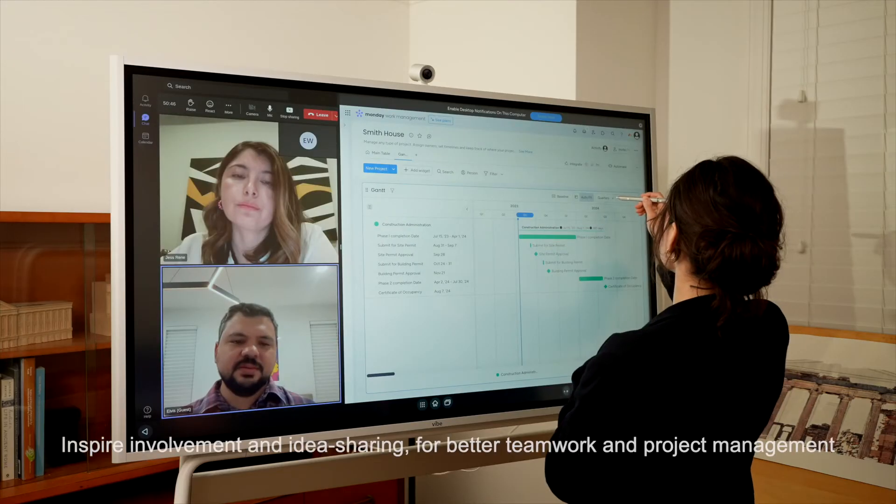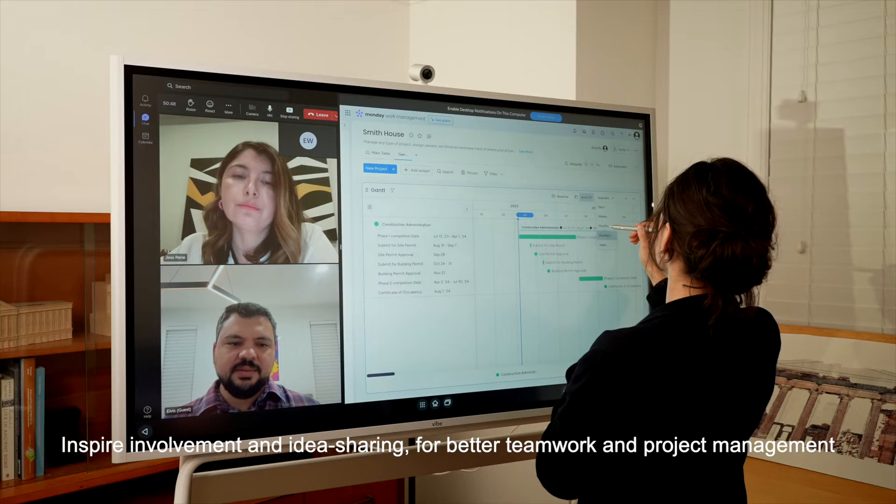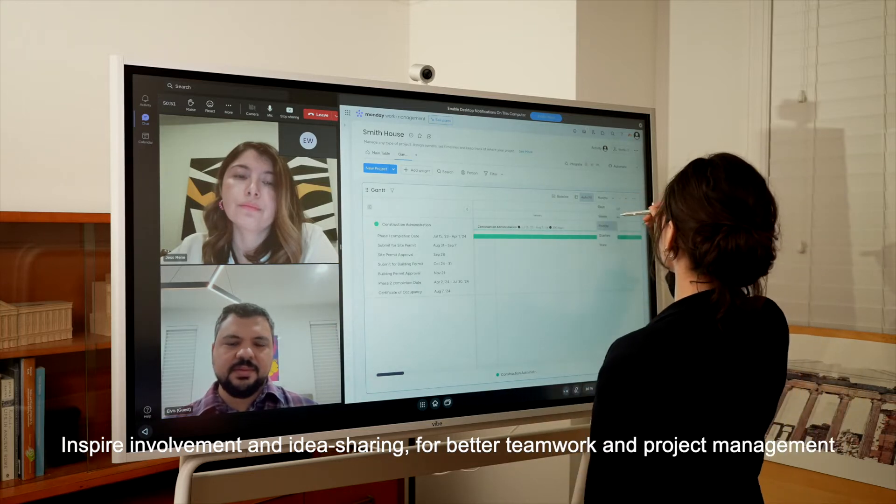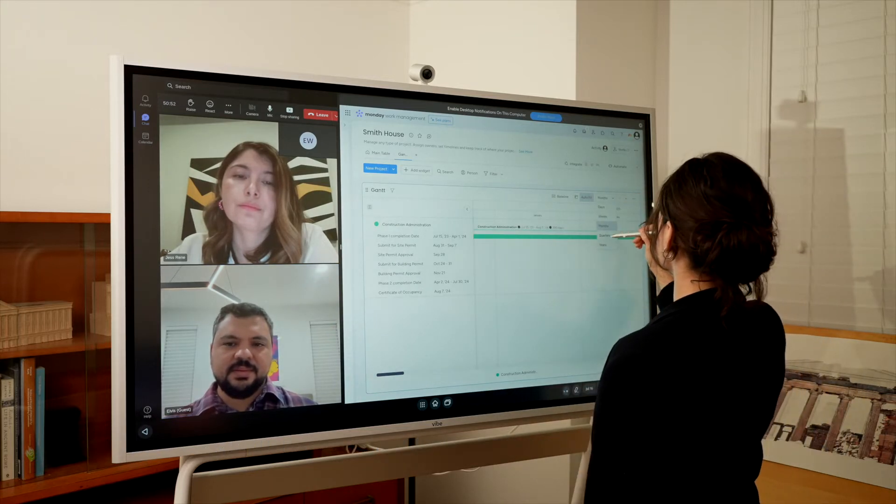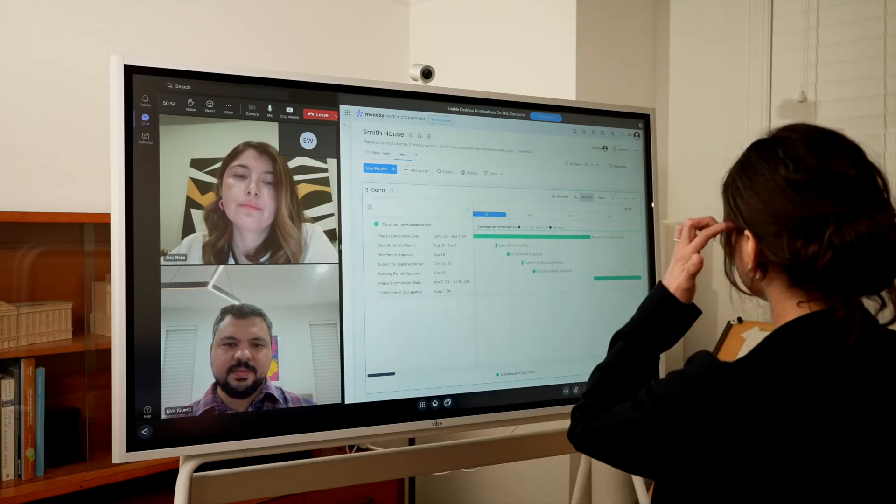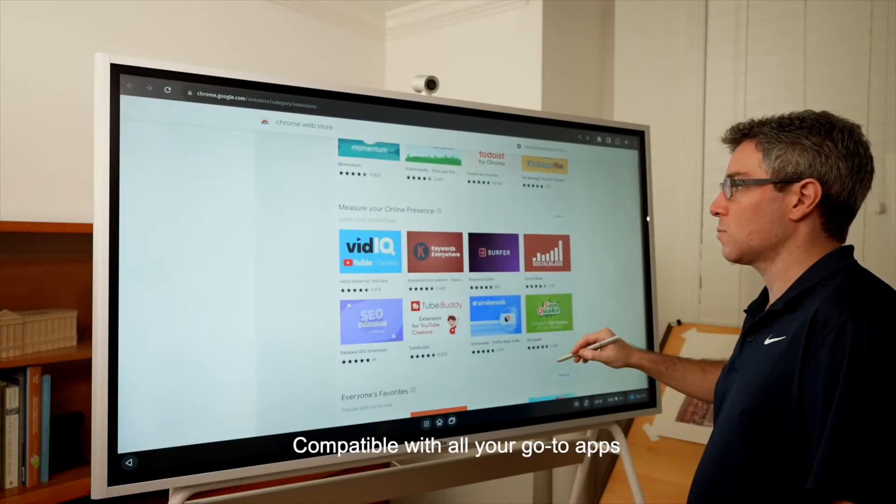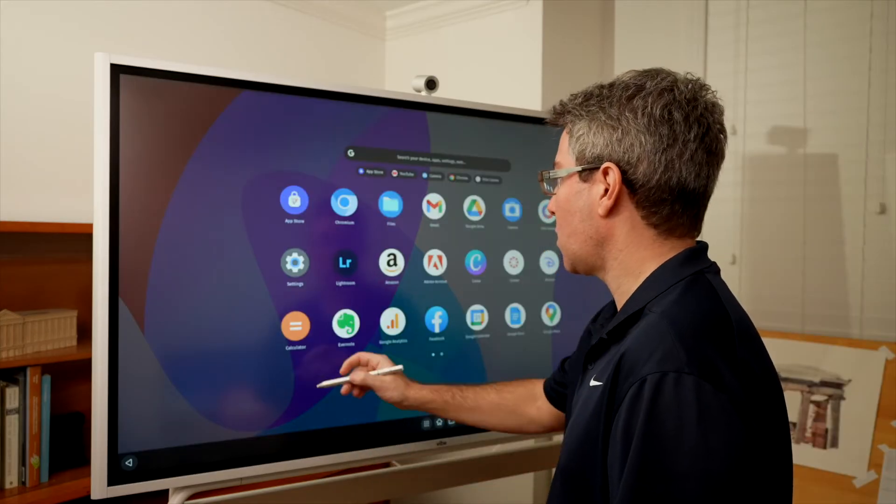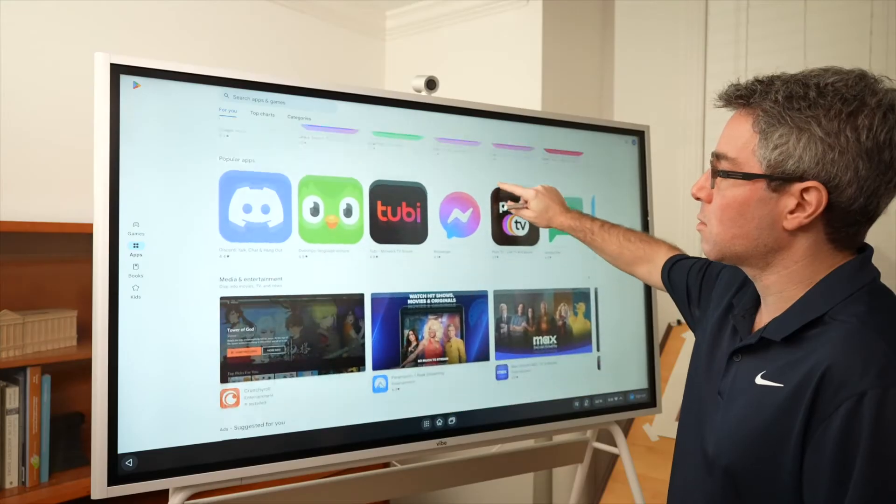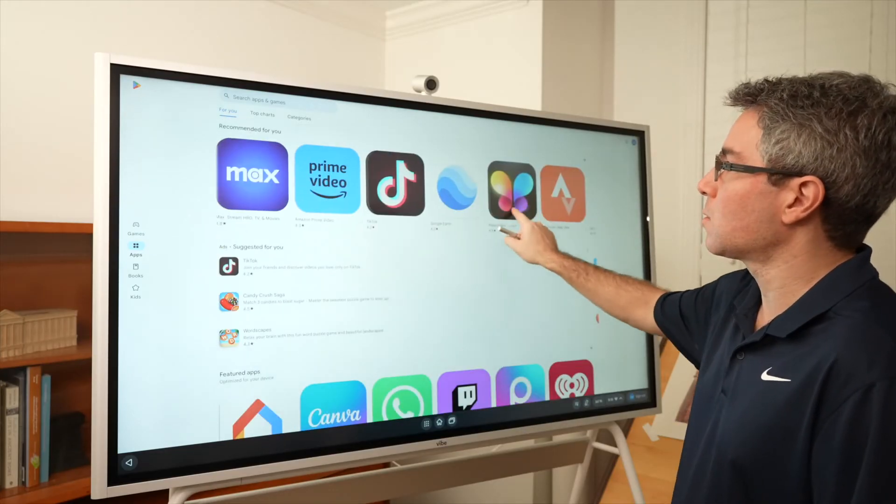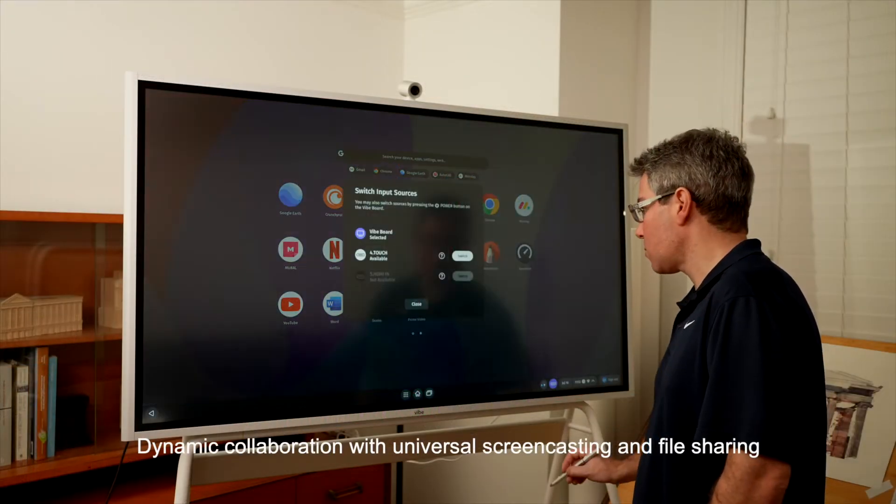She needs to have the tools to demonstrate things in real time, a lag-free experience where she can essentially chart out whatever she needs to. You can also jump into the Chrome Web Store or Google Play Store and install any app you choose. Now let's unlock the real potential of this.